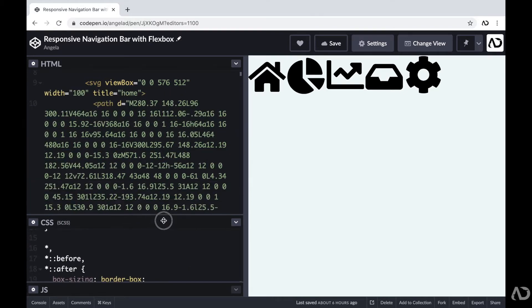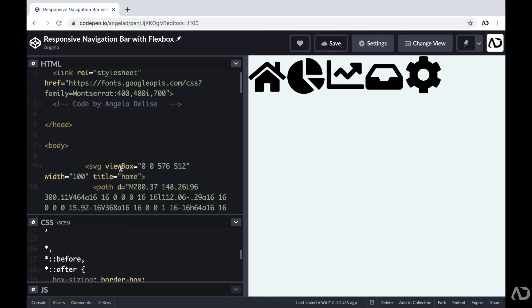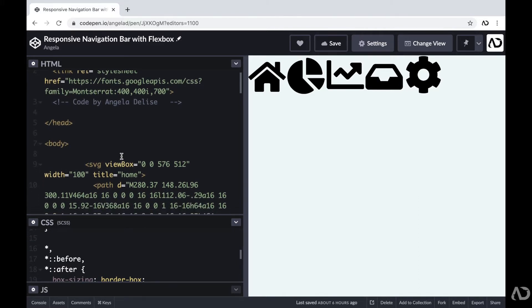In this video, I'm going to show you the full tutorial from beginning to end. I'm going to start with the desktop layout and then make it responsive for mobile.